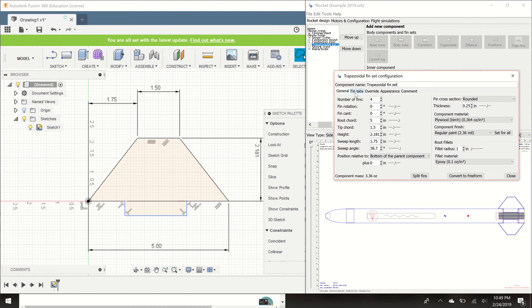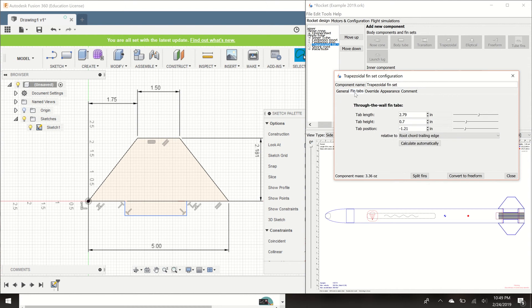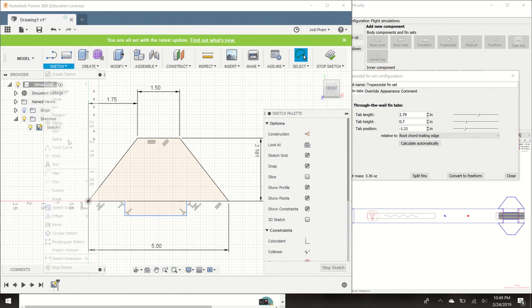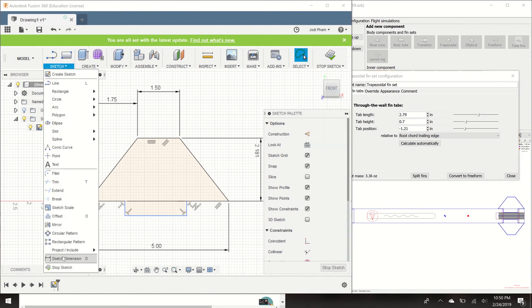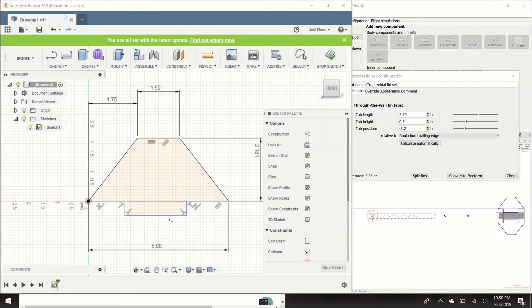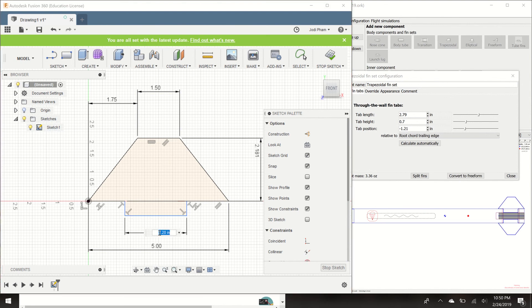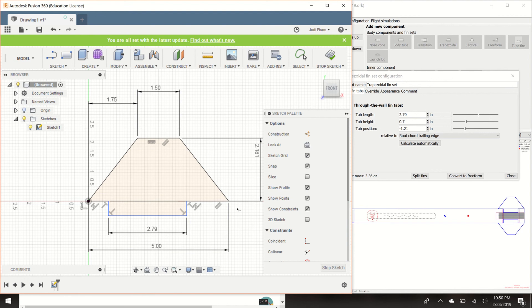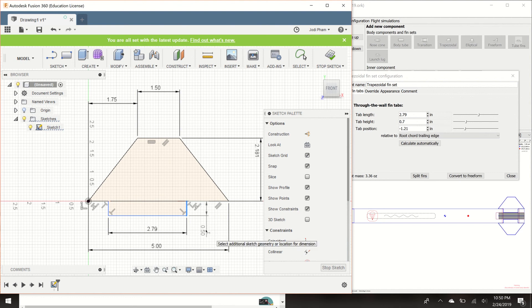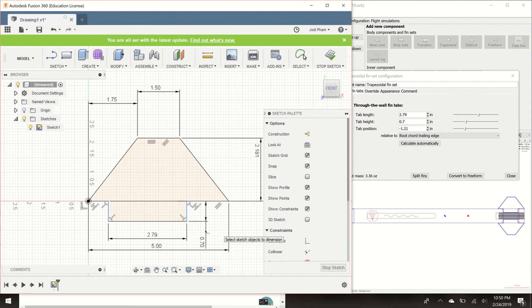So let's go over to fin tabs. The tab length, this right here is the tab length. That's how long your tab is going to be. So let's dimension that to 2.79 inches. And the tab height is from the root chord up to this line right here. So you can just click on this line. And it says that it is, I have it as 0.7 inches. Awesome. We're almost done.